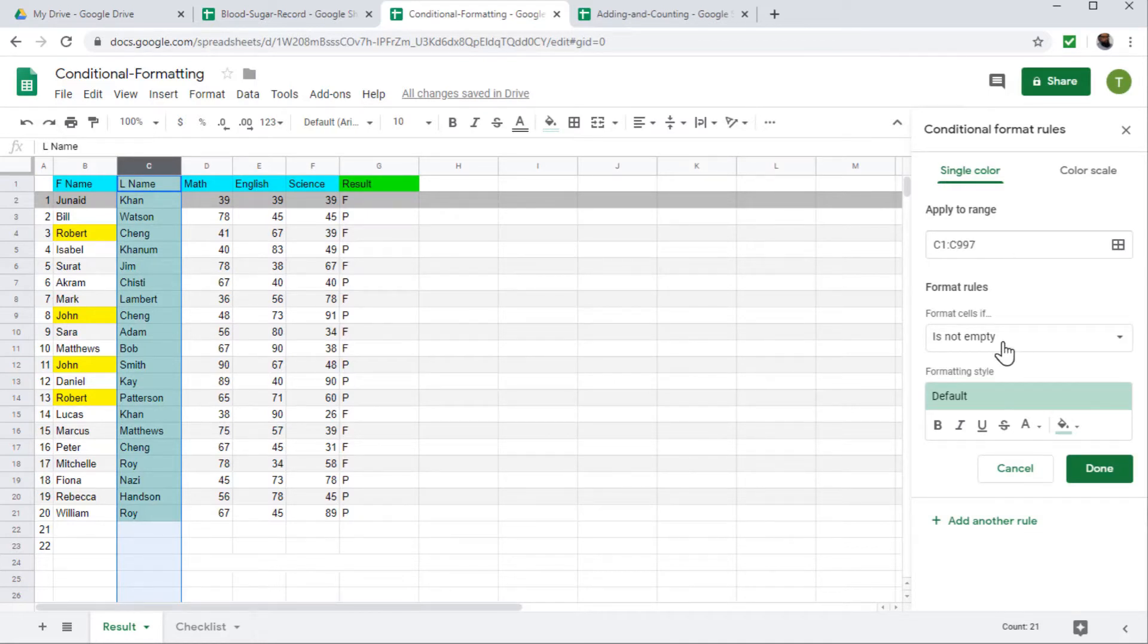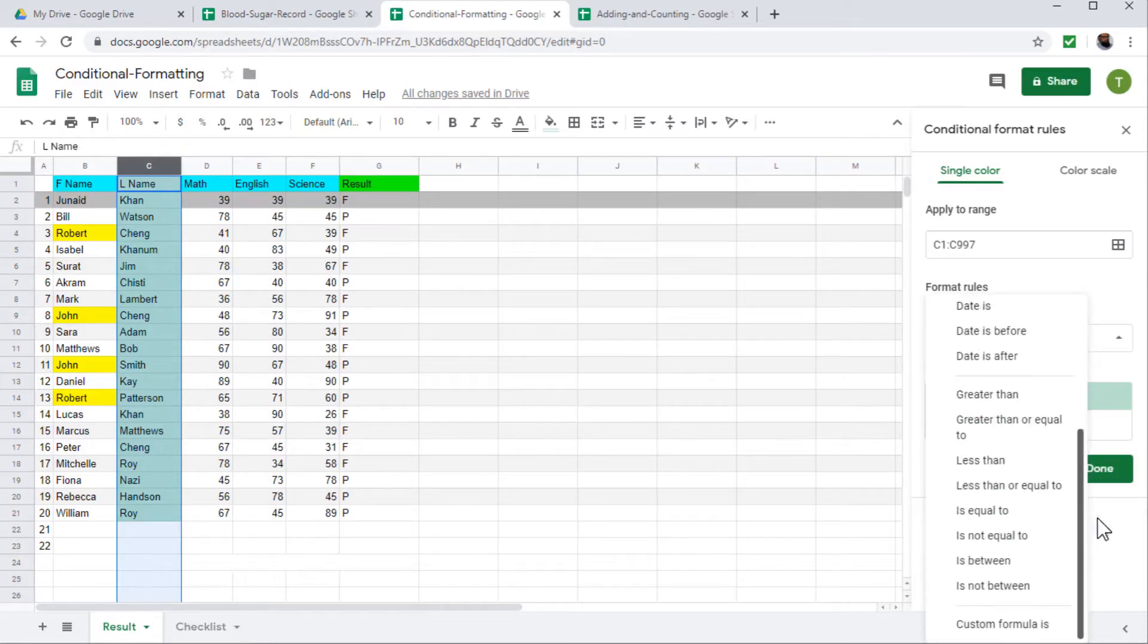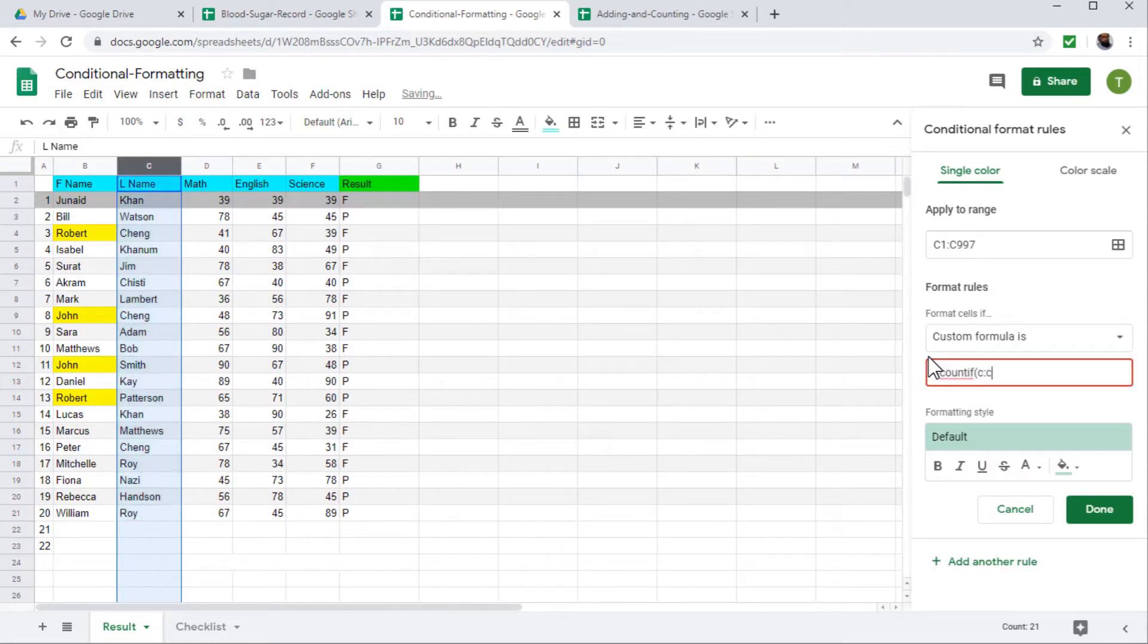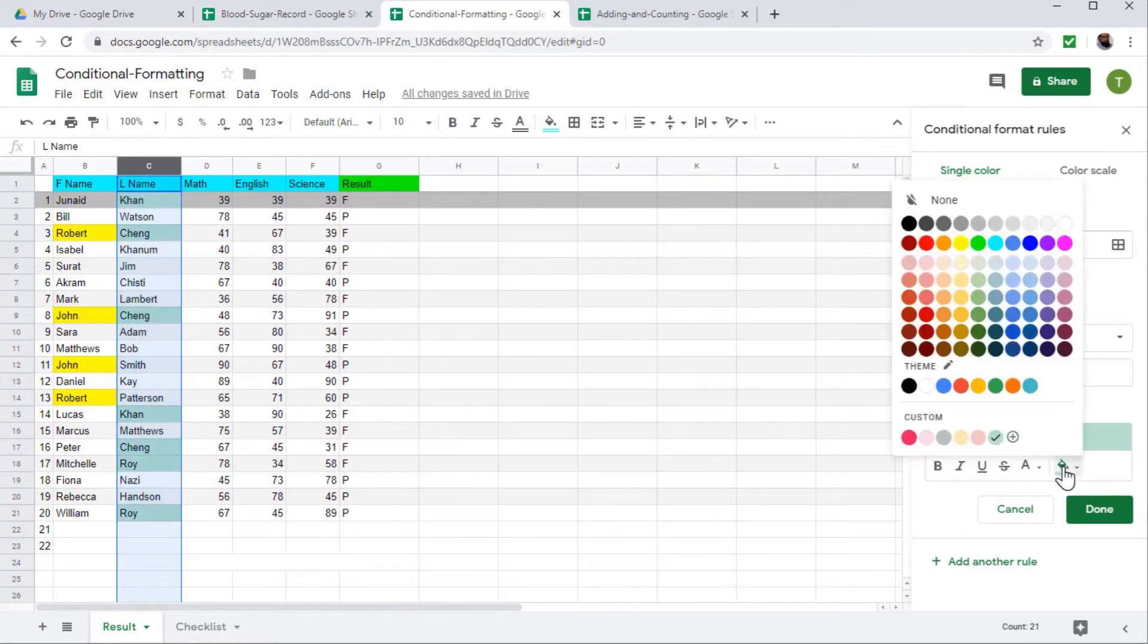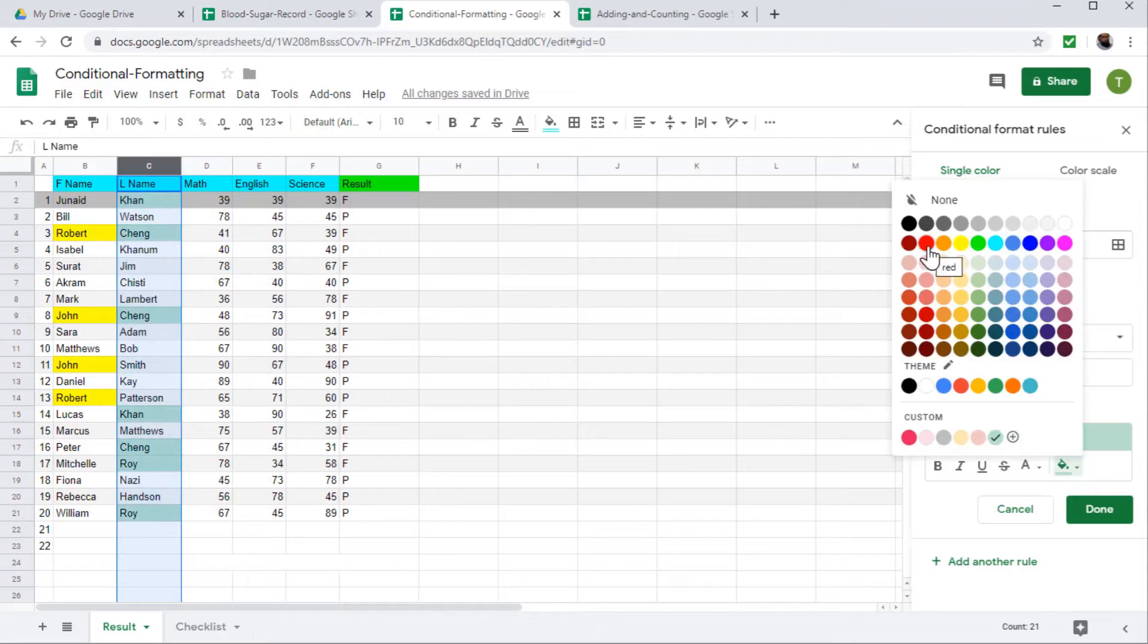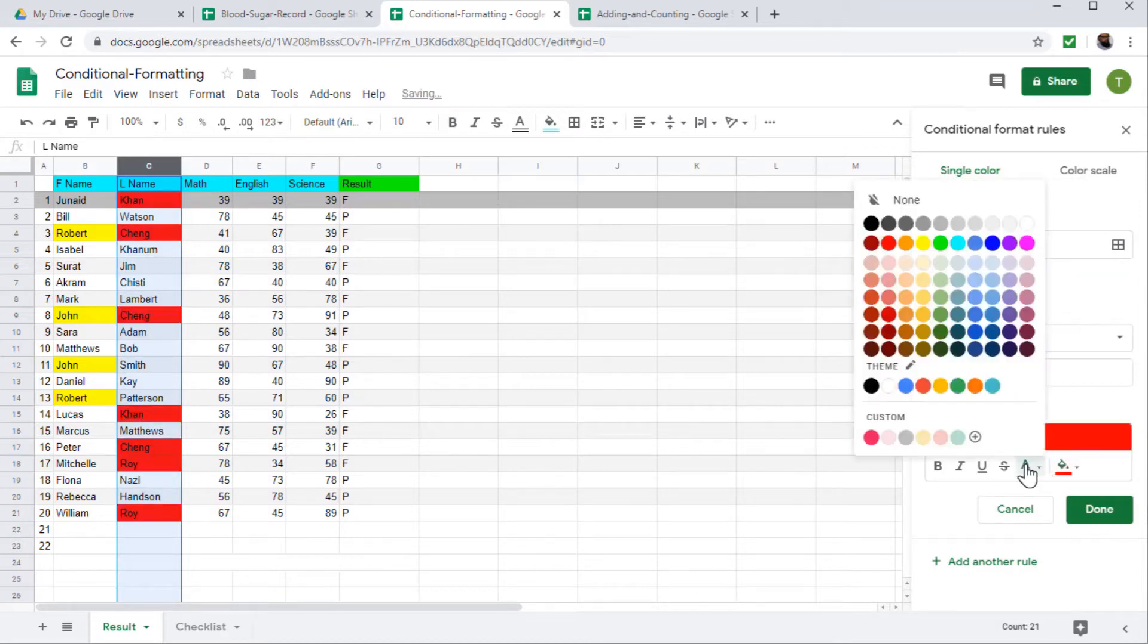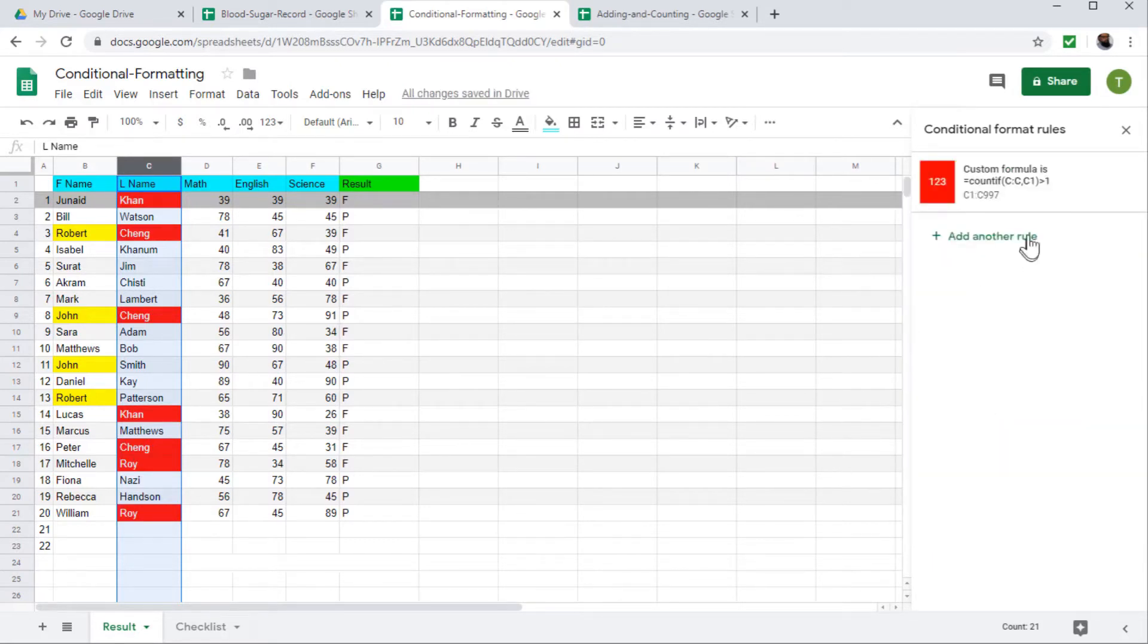Or you can change this to C colon C as we have done in the previous, but it is fine. Now the formula is again custom formula and we this time say count if in C column C one. And if you find it's greater than one, then this time apply red formatting. So red will indicate to me and I can change the text color to white and I said done.